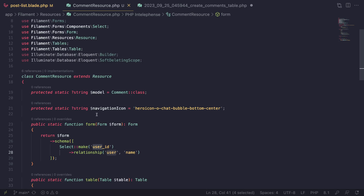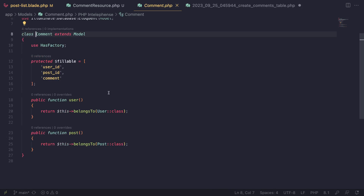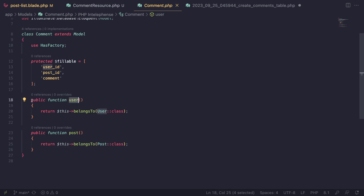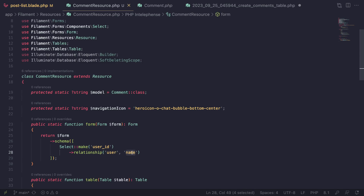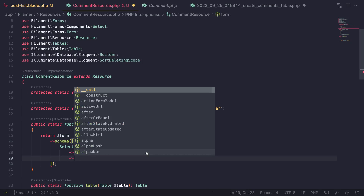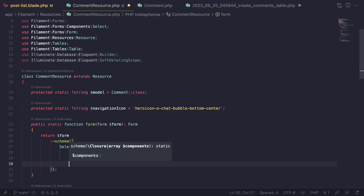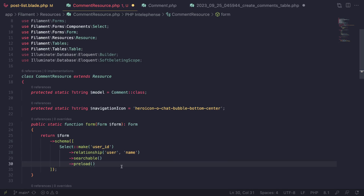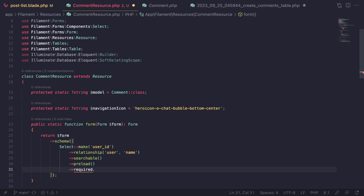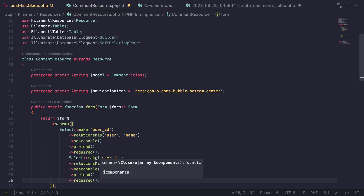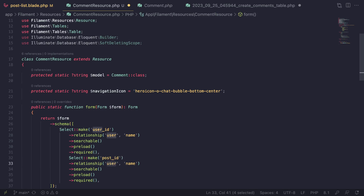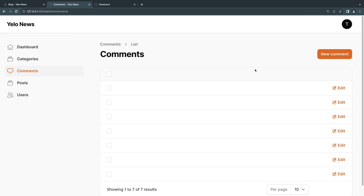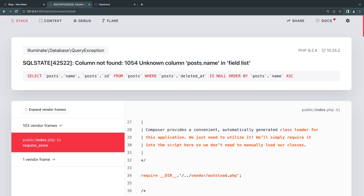We already did that on the previous episode. I'll pass in 'user' and use the name to show on the dropdown. I'll also add `->searchable()` as well as `->preload()` — preload adds some default values in the form so it's not empty unless you search. I'll also make it `->required()`. Then I'll duplicate the exact same thing for post_id, using the 'post' relationship and 'title' as the display attribute. After a reload, we can see the users and post dropdowns working properly.